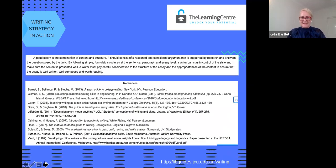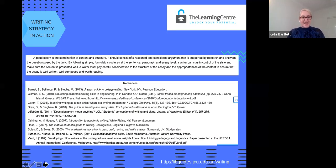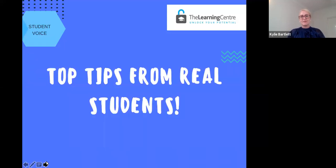Where to from here? The Big Fake Essay also has a reference list and you can have a look at how they've laid out different sources like journal articles, book chapters, and websites. Let's go now to student voices — some top tips around planning the assignment from real students.